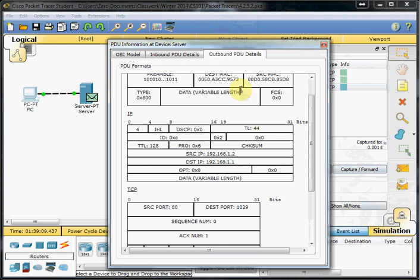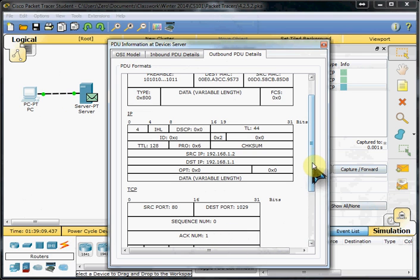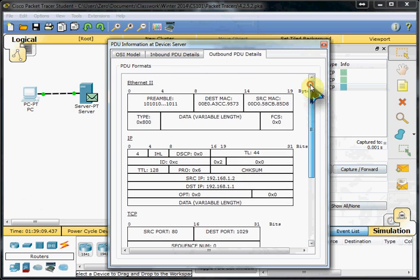Our server replies with Acknowledgement 1 saying, "I got that. I can hear you. I'm going to respond with this to see if you can hear me before we set up actual data communications."